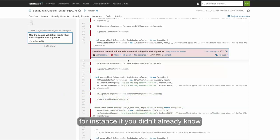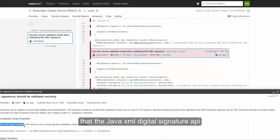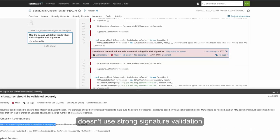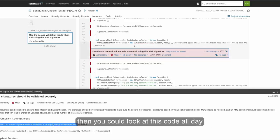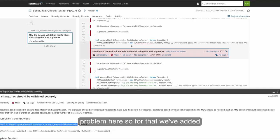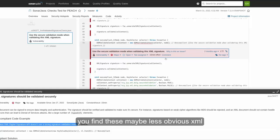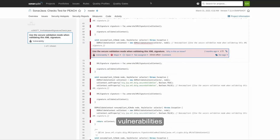For instance, if you didn't already know that the Java XML Digital Signature API doesn't use strong signature validation by default, then you could look at this code all day long and never realize there was a problem here. So for that, we've added four new XML processing rules to help you find these maybe less obvious XML processing vulnerabilities.